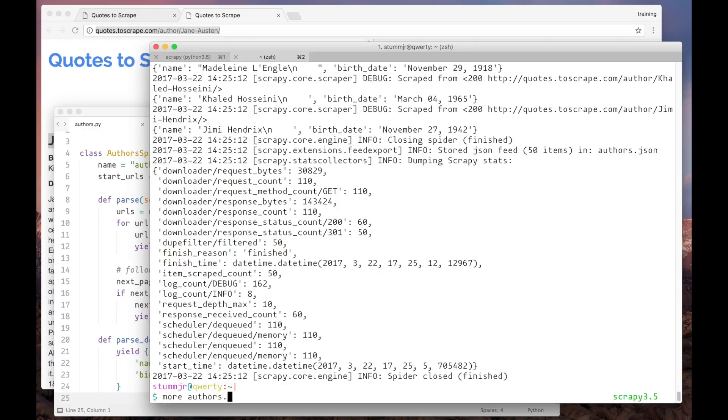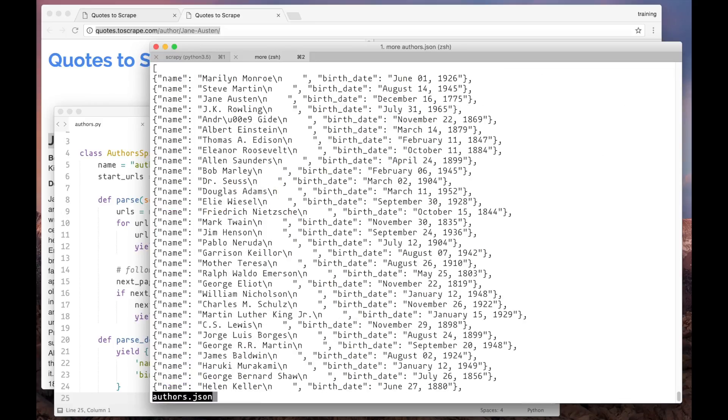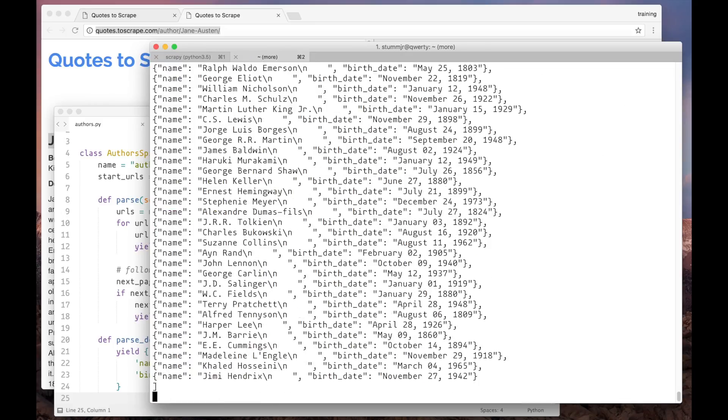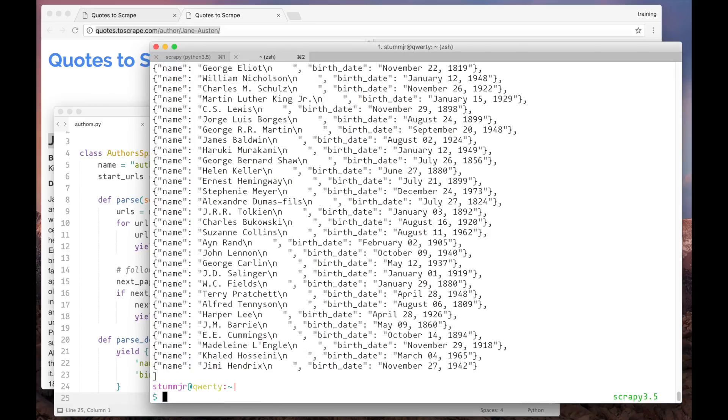Now let's just see the data. And here it is. Now try this by yourself and see you in the next video.